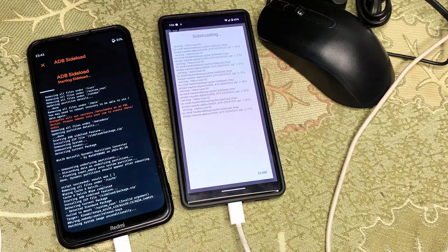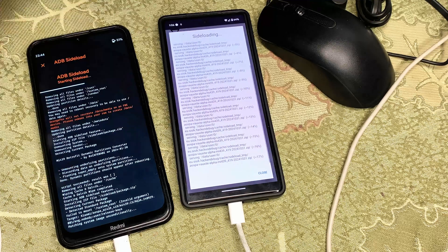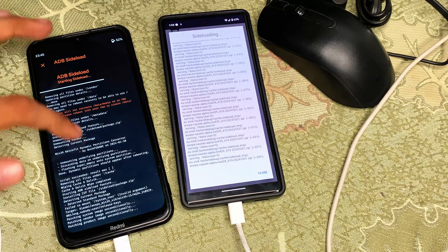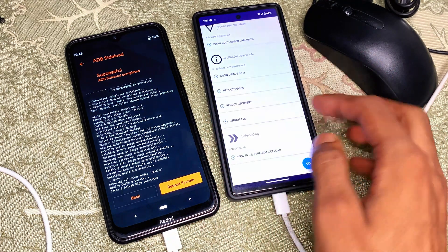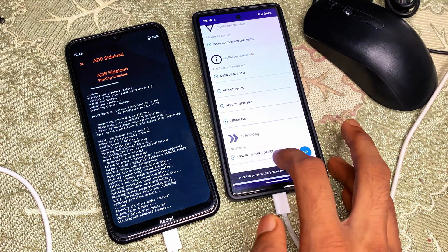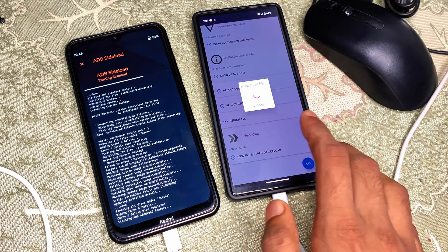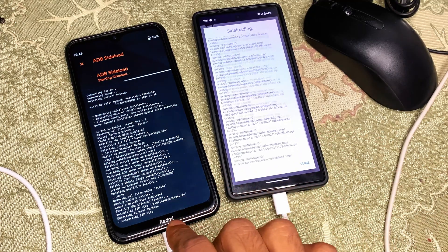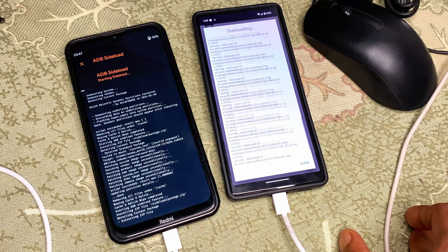After that, tap ADB Sideload, swipe right to perform, then tap OK on your secondary phone. Tap 'Pick File and Perform' again, select your custom ROM file, and wait for the flashing to complete — it depends on your device speed and ROM size, approximately 5 to 10 minutes. If your ROM requires GApps, flash them too; some ROMs already include GApps and you won't need to flash separately.